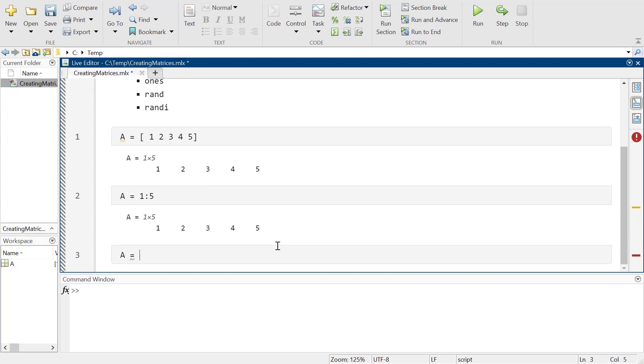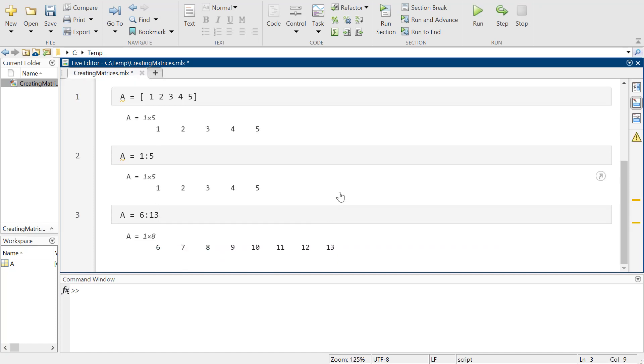I can start at 6, go up to 13, and there it goes. Beautiful - isn't that amazing?